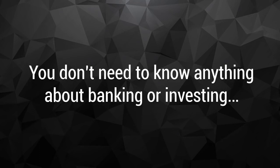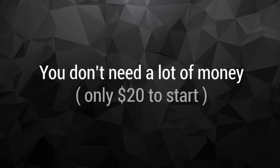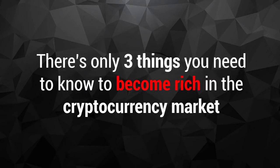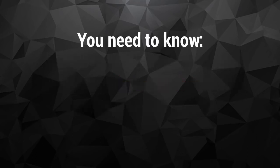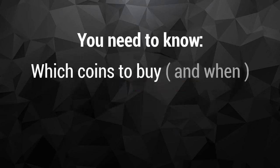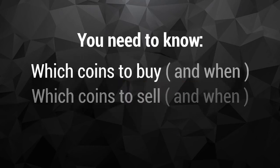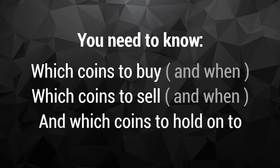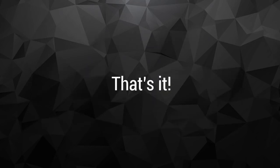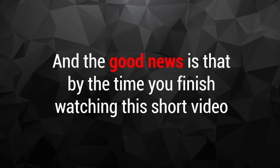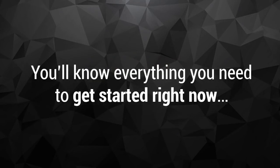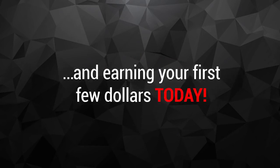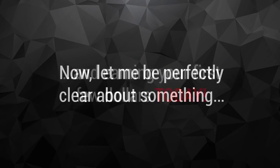You don't need to know anything about banking or investing. You don't need a lot of money, only $20 to start. In fact, there's only three things you need to know to become rich in the cryptocurrency market: which coins to buy and when, which coins to sell and when, and which coins to hold on to. That's it. And by the time you finish watching this short video, you'll know everything you need to get started right now and earn your first few dollars today.